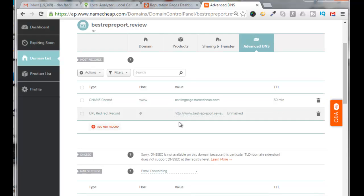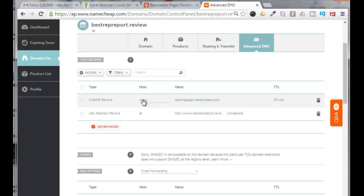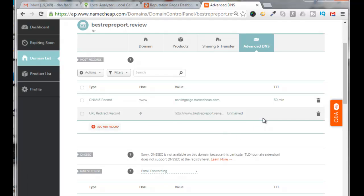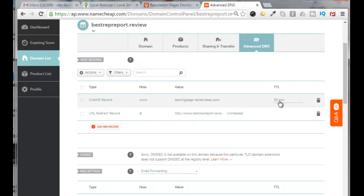Namecheap put in a couple defaults for us. You'll notice that under Host they're using www for the CNAME and they're using an at sign for the URL redirect. Currently the TTL is set to 30 minutes. We're going to be changing that also, but the TTL means that's how long it takes for the DNS checkers to review and refresh your sites.